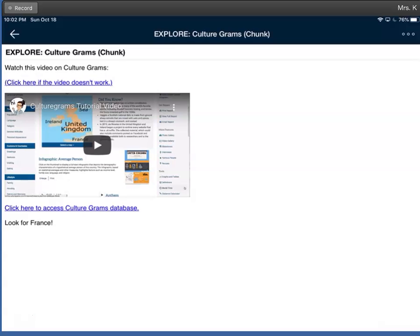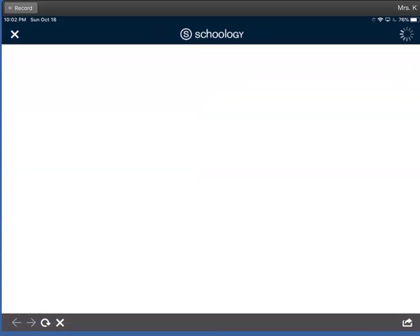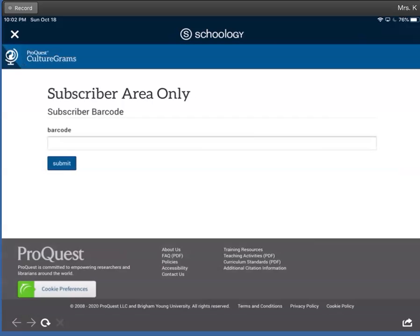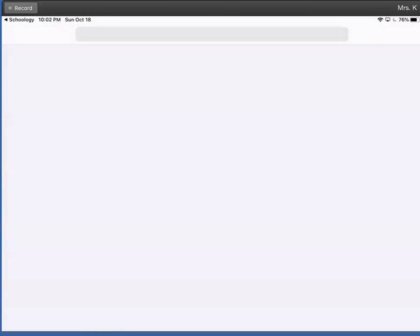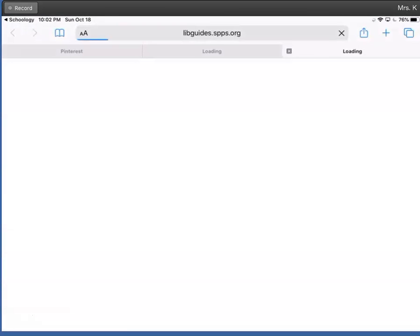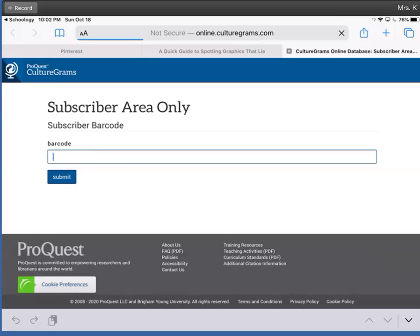Then click on the link to open up. If you are in Schoology, you'll probably need to use this button in the bottom left corner. It works a little better if you open it in Safari, and you'll use your library go number to get logged in. And your library go number, just like the video says, is 22091600 and then your student lunch number, no S, and you'll click submit.